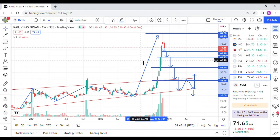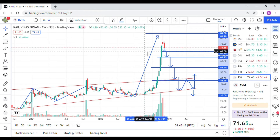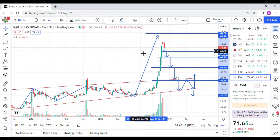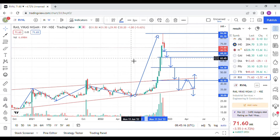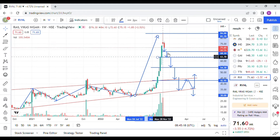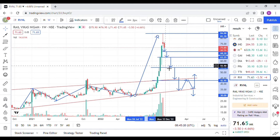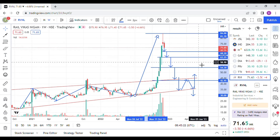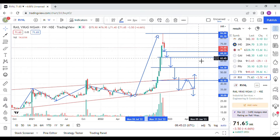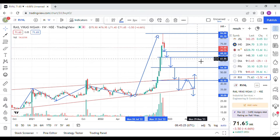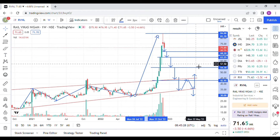The first support of RVNL is supposed to be in between 68 and 69 rupees. If this support does not hold, RVNL will come down to in between 63 and 64 rupees.